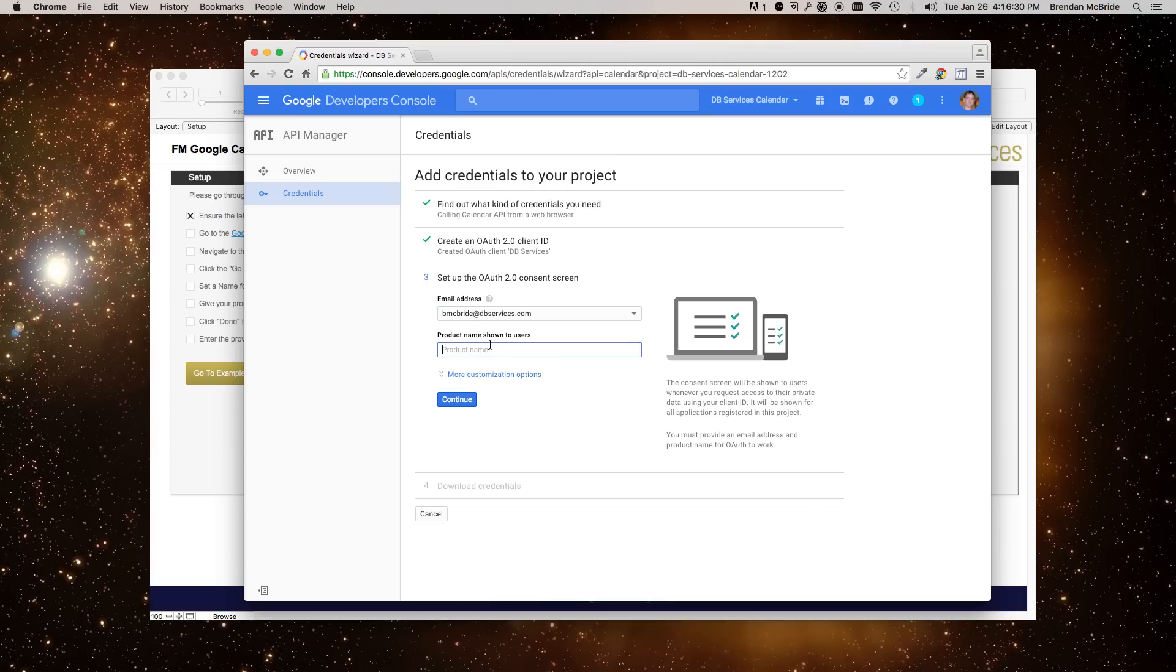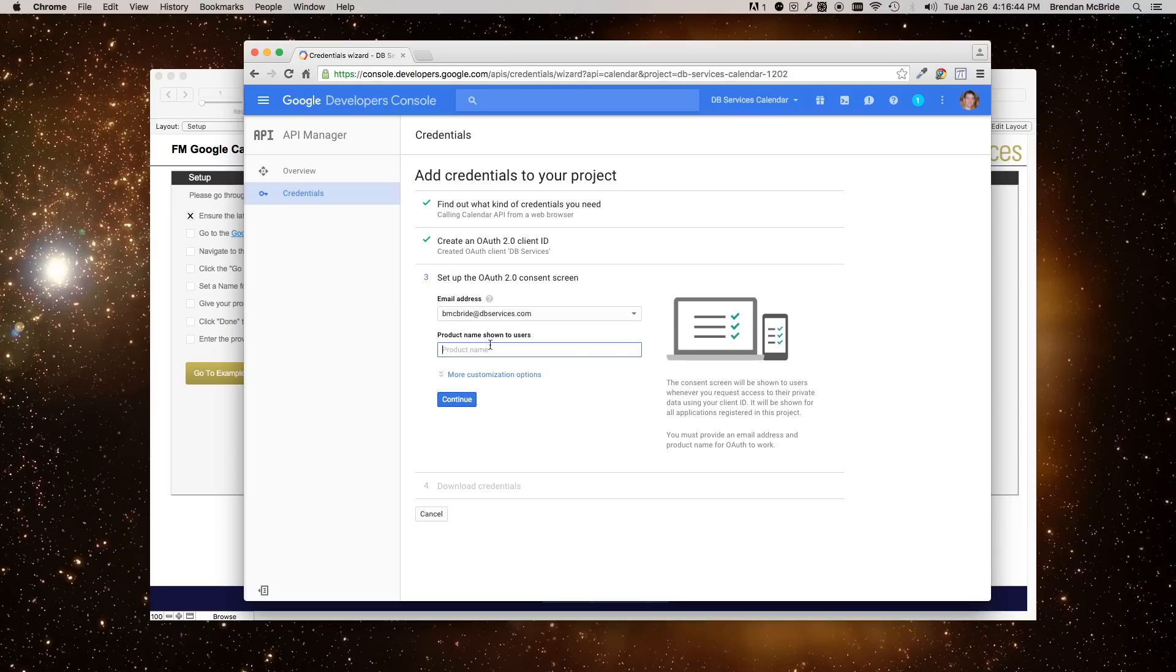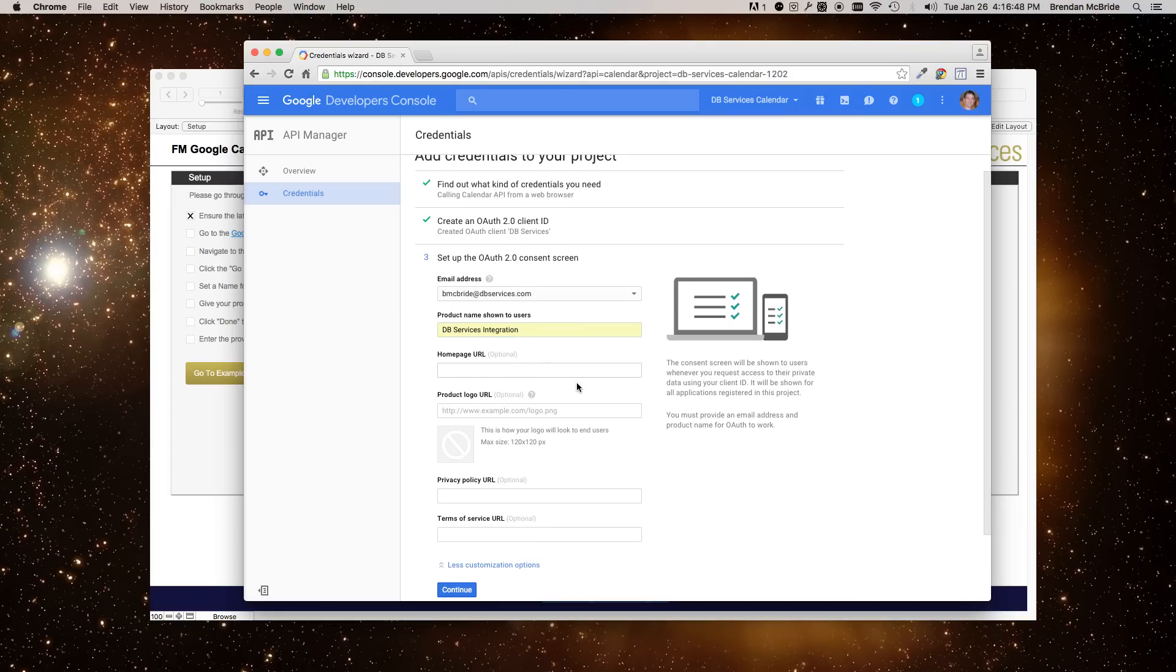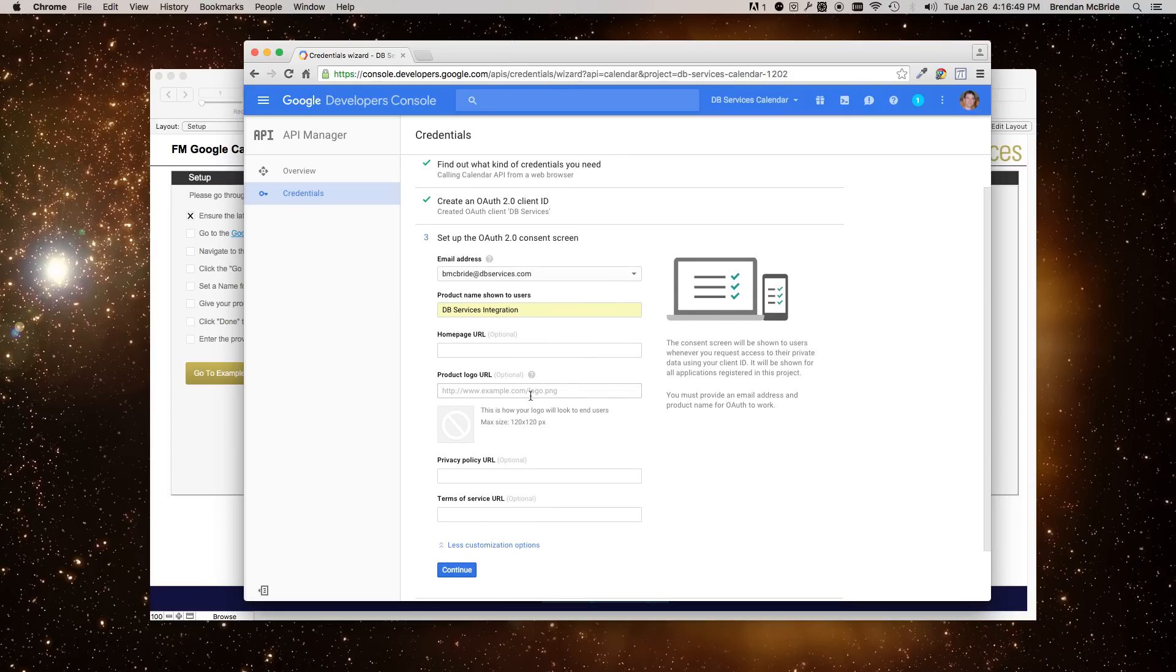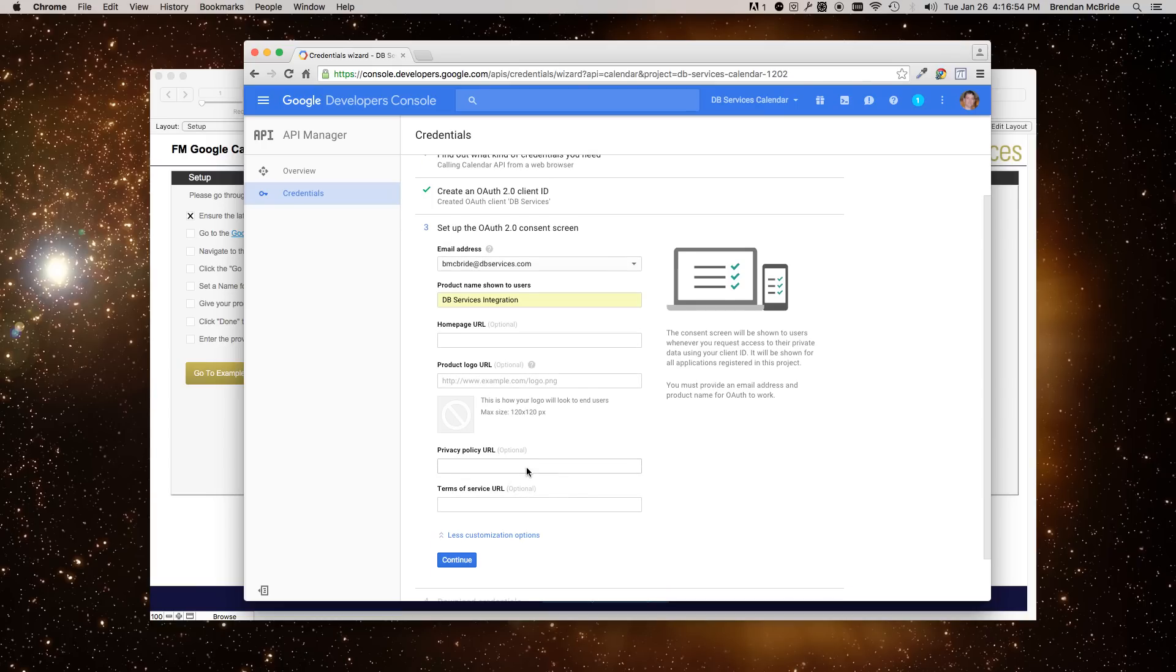And then here is where the user will see the information. So you want to put in here what the end user will see inside of FileMaker when they're authenticating the program to work with their calendar. So in here, I'm just going to put DB Services Integration. And there's other options here, too, as well as Logo and that sort of thing. So you can put as much or as little as you want in here.